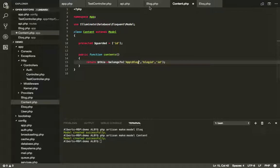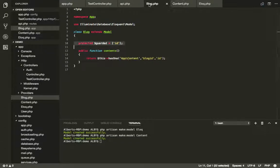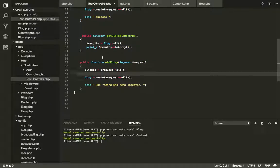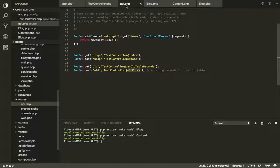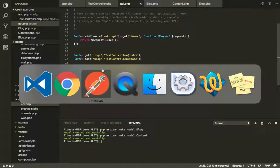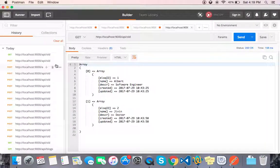This belongsTo relationship — return $this->belongsTo. So what we are doing is the record belongs to App\Blog. What is it called — blog? Blog ID. First, let's run blog.